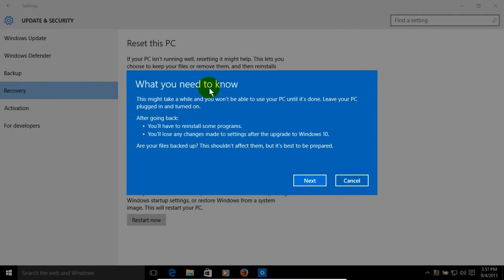What you need to know, this might take a while and you won't be able to use your PC until it's done. It can take up to a couple of hours so keep that in mind and definitely leave your PC plugged in and turned on.